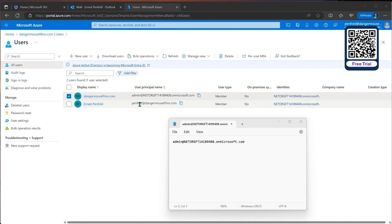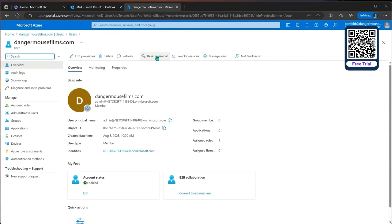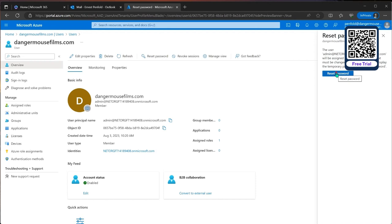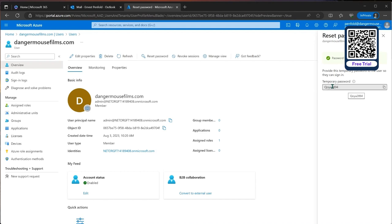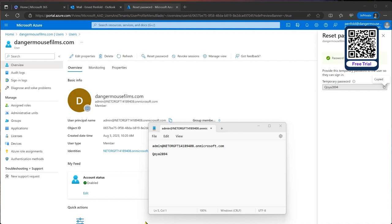We'll go into the admin user and reset the password. That gives us a temporary password we'll use to log in with. I'll drop that into the scratch pad as well. Obviously I'll be changing this by the time I publish this video, so you won't see it. Now we're going to log in as that user.